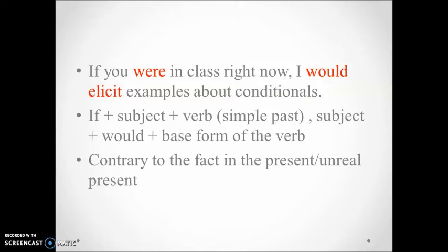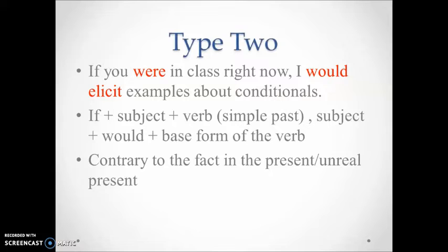Notice the structure of the sentence. In the if clause, the simple past tense is used, and would plus base form of the verb is used in the main clause. This type of conditional is type 2.